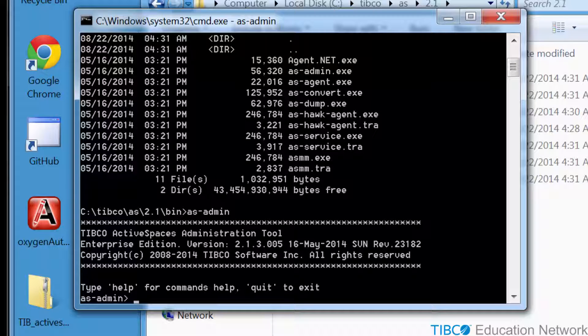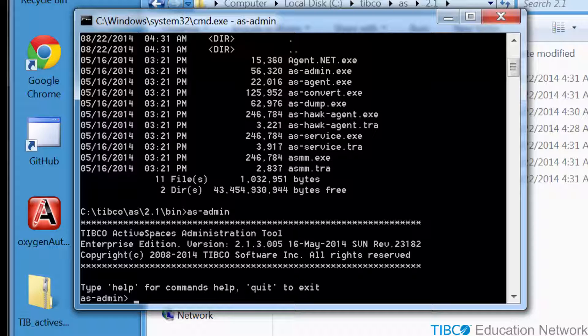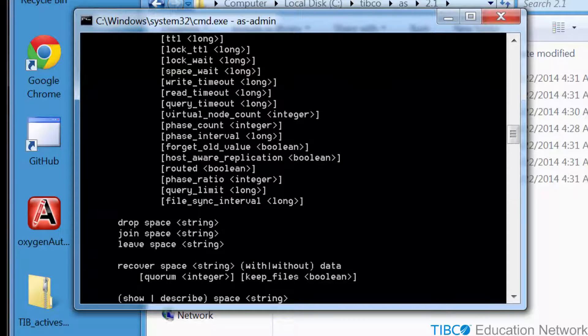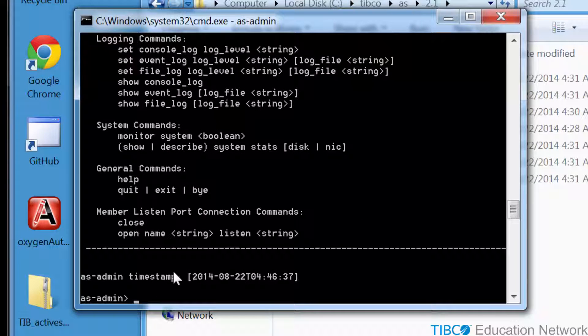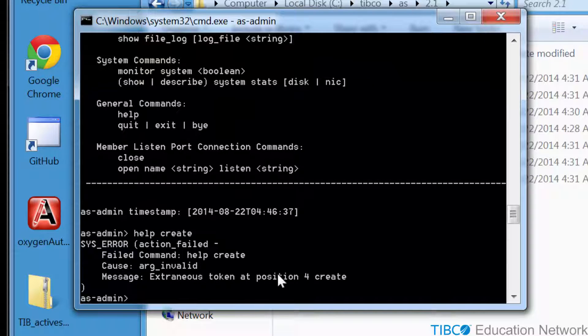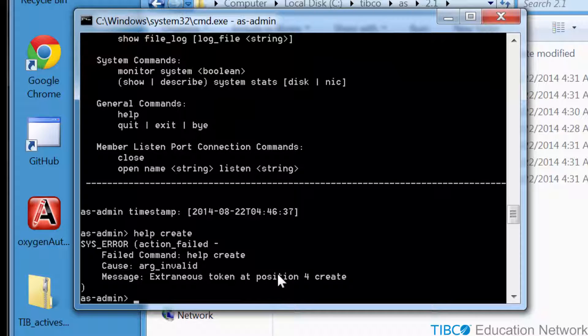Notice in this demonstration we have installed Active Spaces version 2.1.3, and in the next movie you will see how to upgrade to Active Spaces version 2.1.4 on the same host machine. Once asadmin starts up, type help to see available administrative commands.